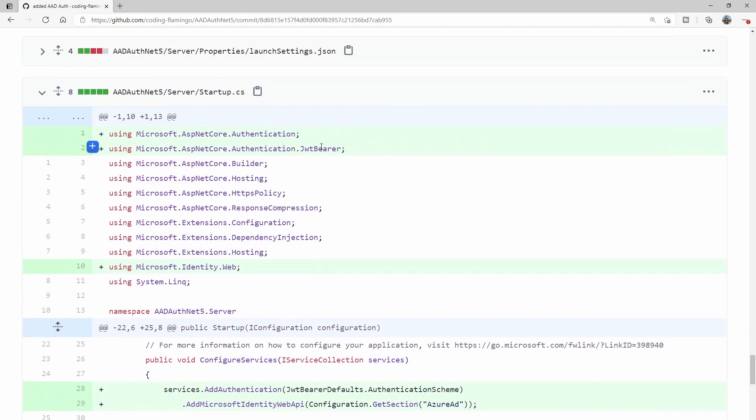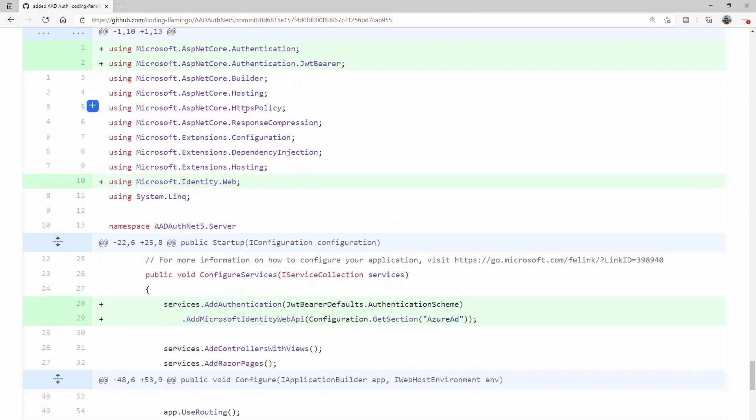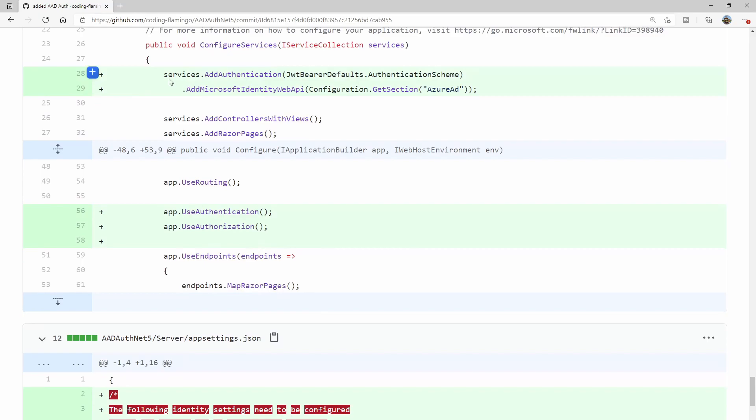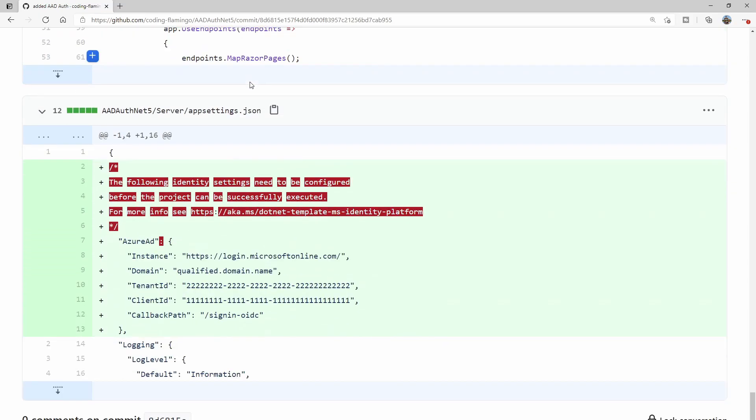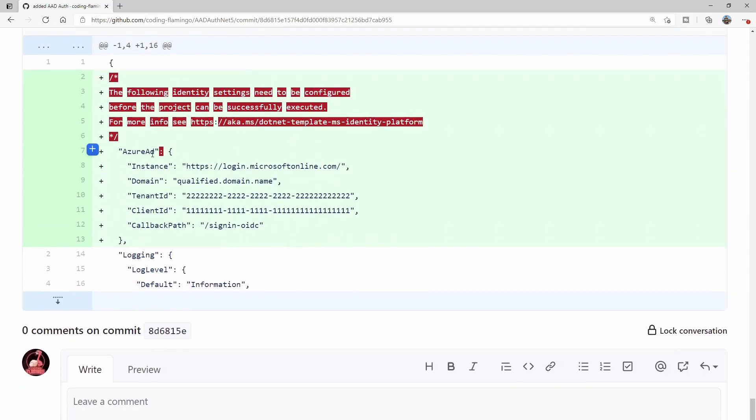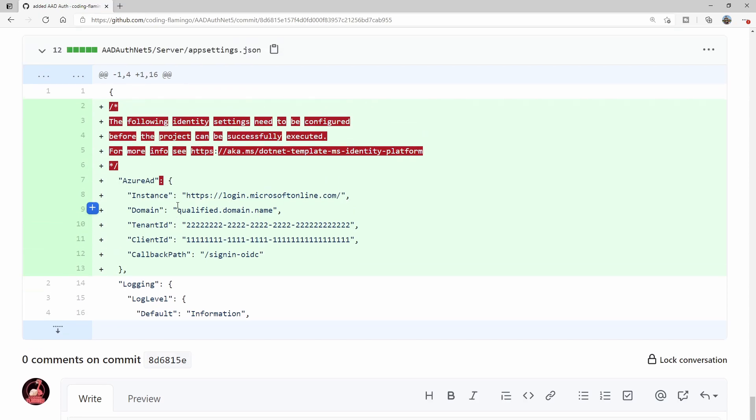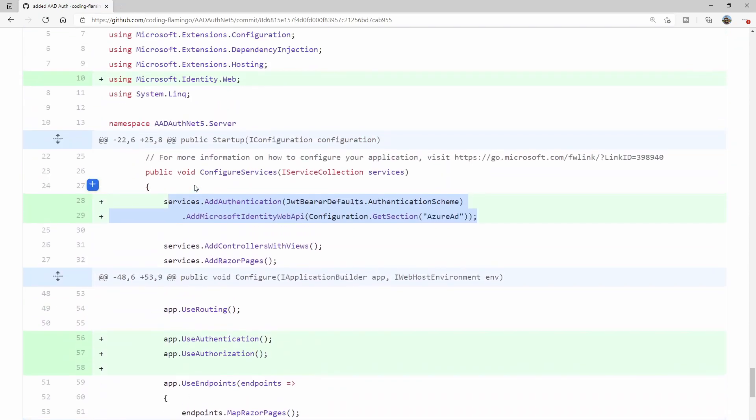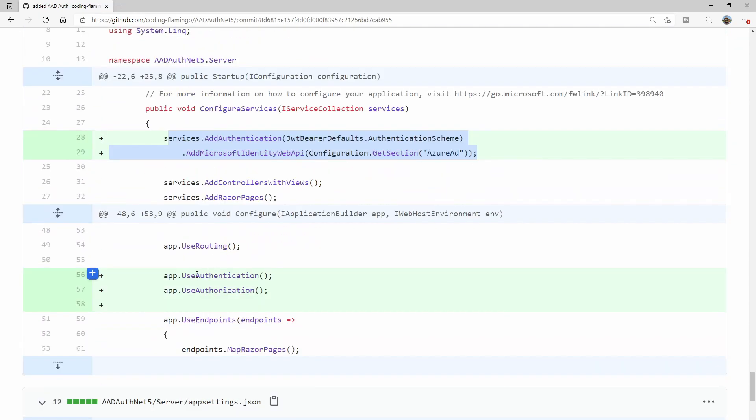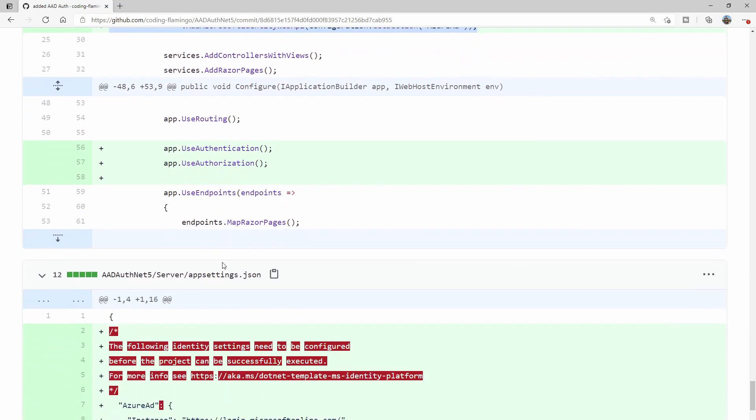Then in the startup, they add the authentication. So this is basically the secret sauce to add authentication to your web application. They have like the AddMicrosoftIdentity. This expects a specific app settings JSON that's here, that has AzureAD and has certain stuff that you need. Then in the configure, they add the UseAuthentication and UseAuthorization.